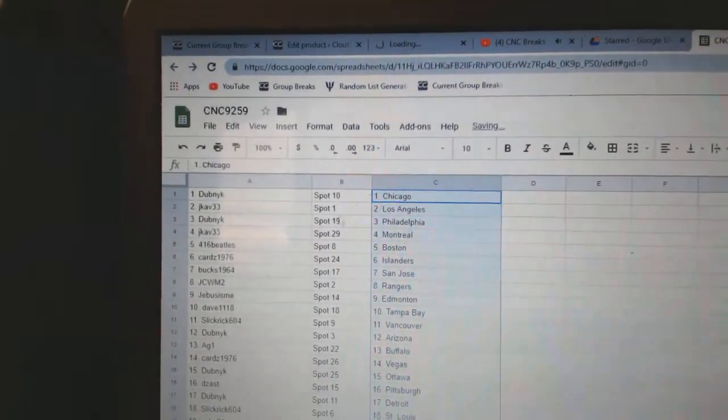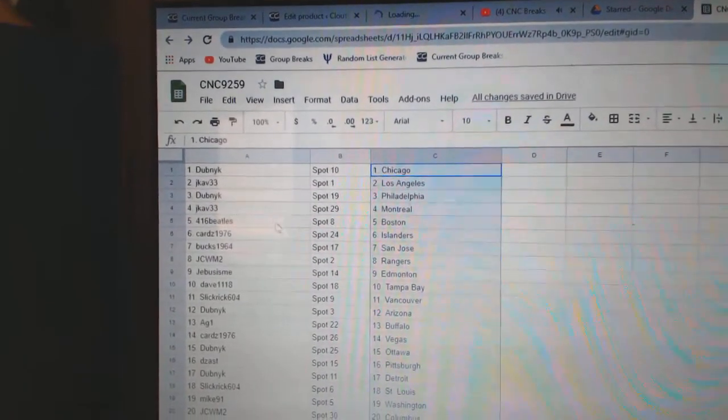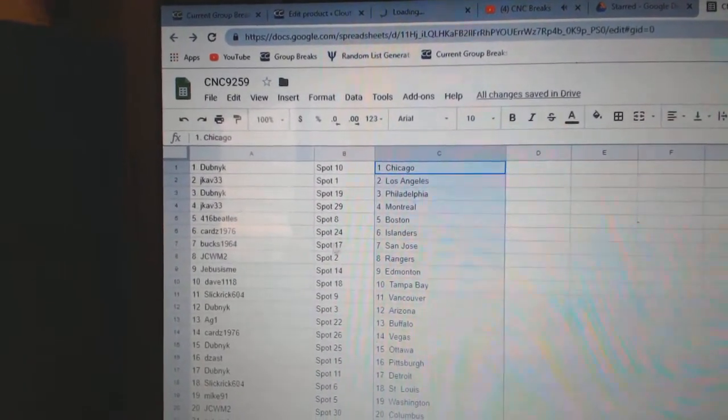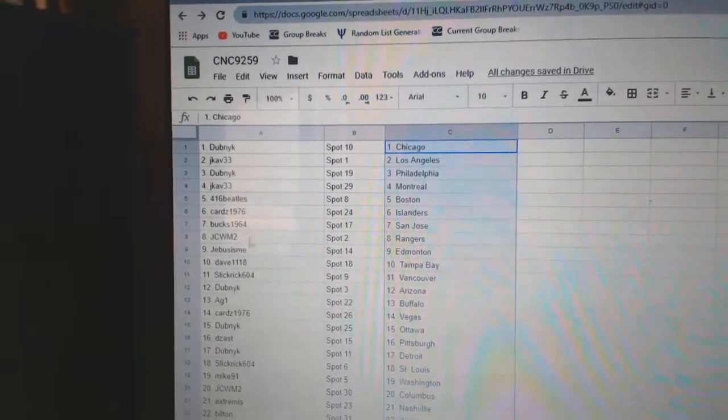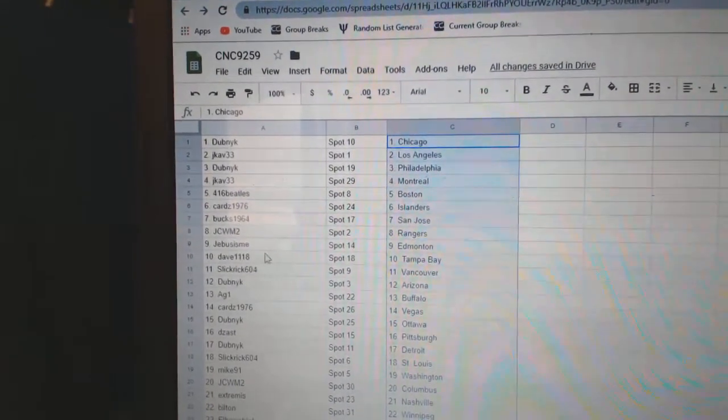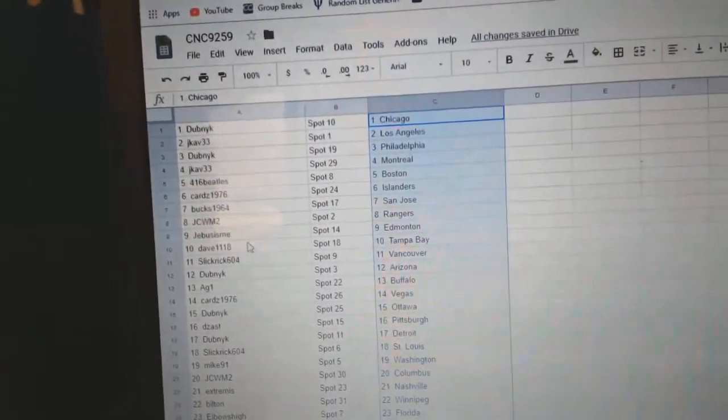So Dubnik has Chicago, J-Cap LA, Dubnik Philly, J-Cap Montreal, 416 Boston, Cards Islanders, Buck San Jose, JCWM Rangers, G-Bus Edmonton, Dave Tampa.